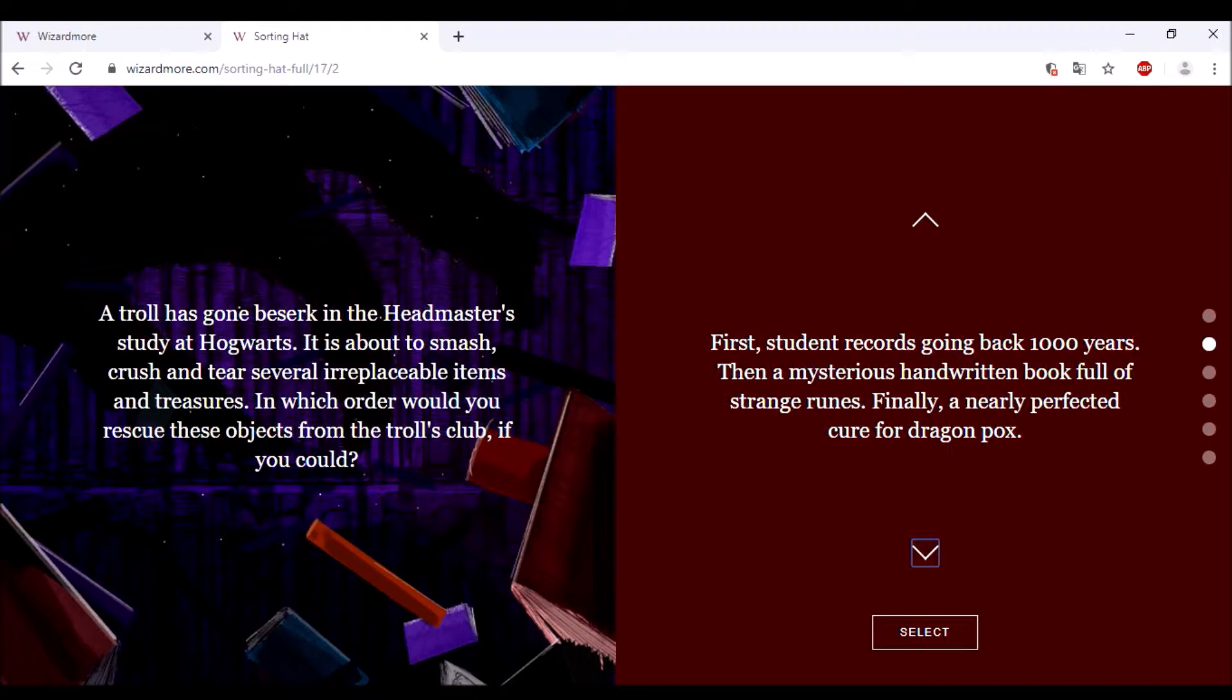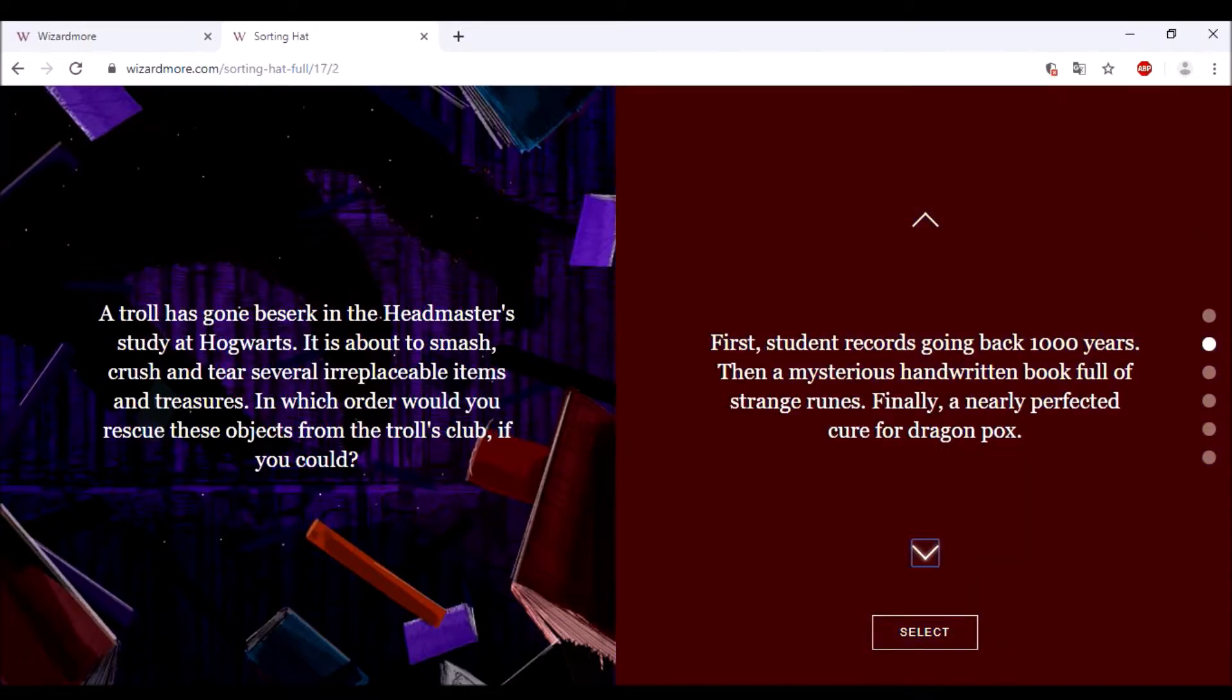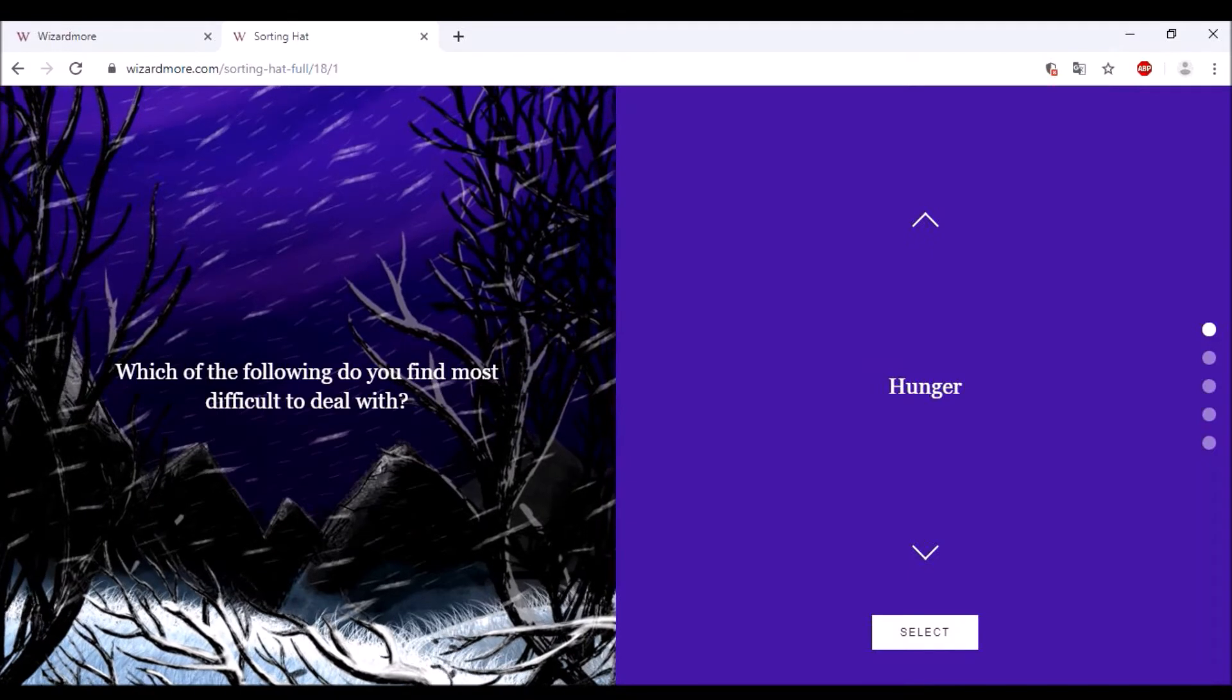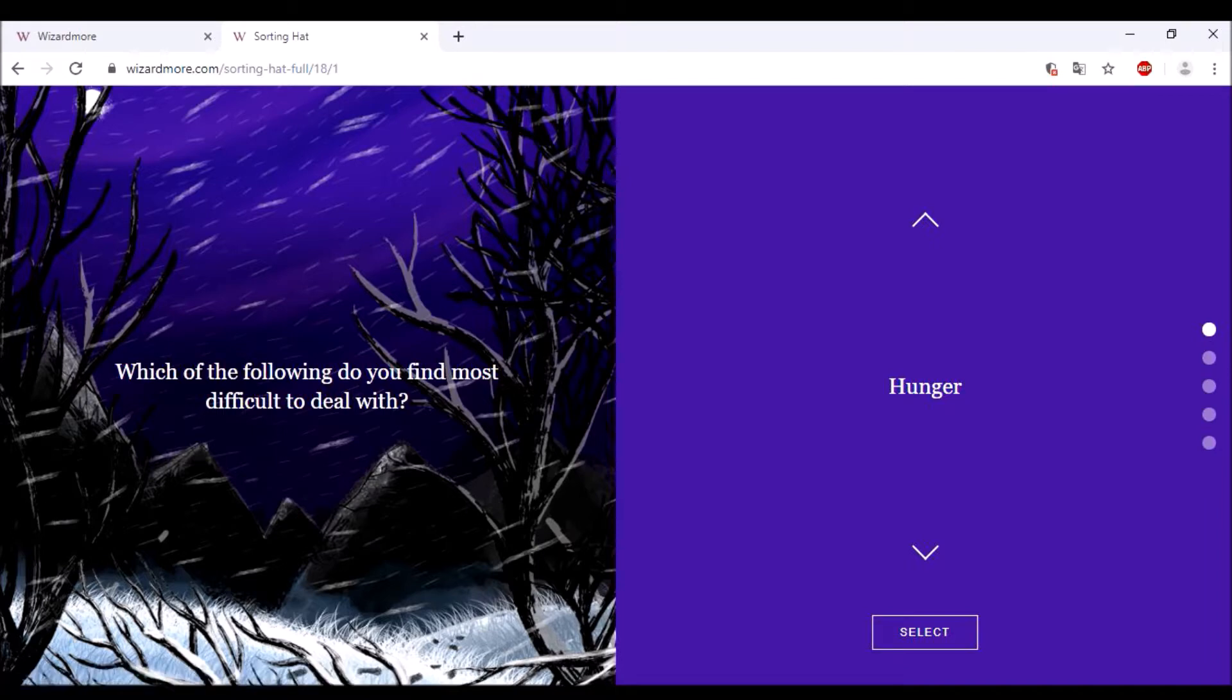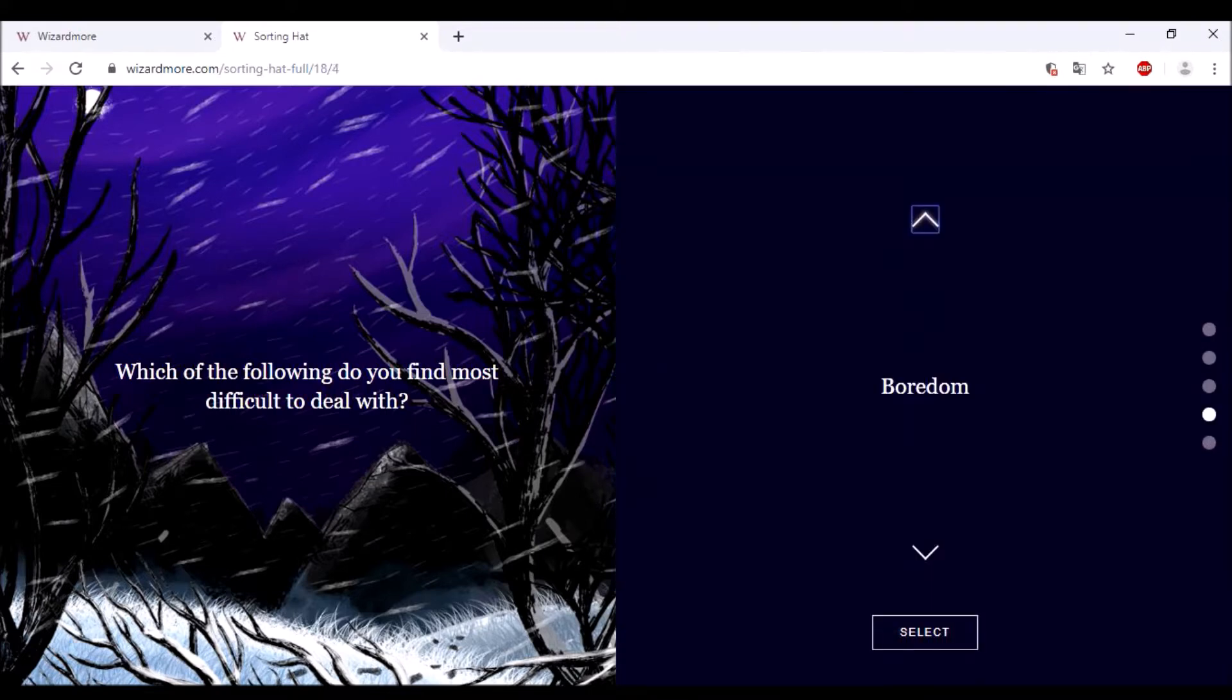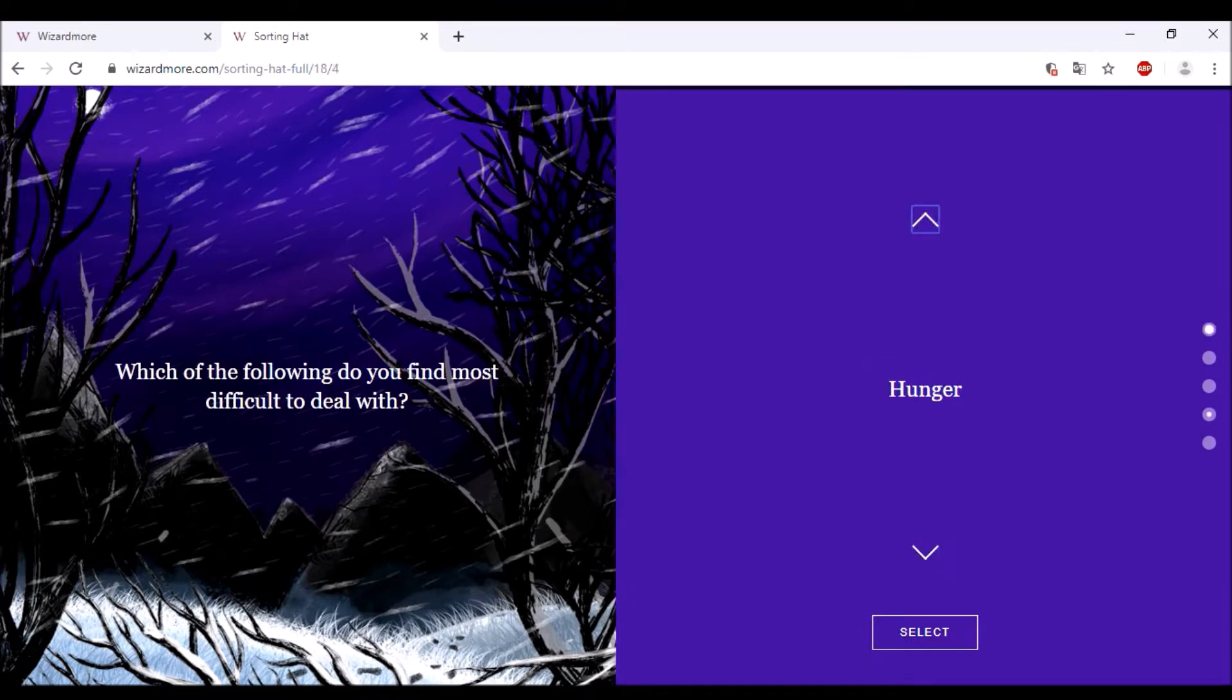Which of the following do you find most difficult to deal with? Hunger? He's a ghost, he can't eat. Loneliness? Possibly. Being ignored? Oh my god. But boredom is also possible. Boredom or being ignored, because when he's at the castle and the students don't care about his jokes and everything, I kind of think it would be hard. But boredom when nothing is going on. I think being ignored, especially from Filch, that would be difficult.